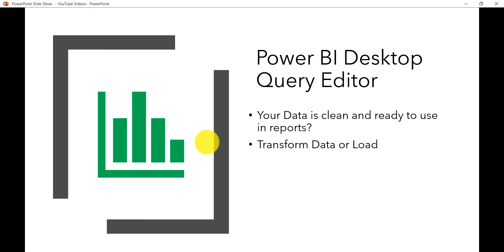When you open Power BI Desktop and select a data source, two options will appear: Load or Transform Data. Load means it will directly load your data from the data source. Transform means it will open the Power BI Desktop Query Editor, which you use to format or transform your data.